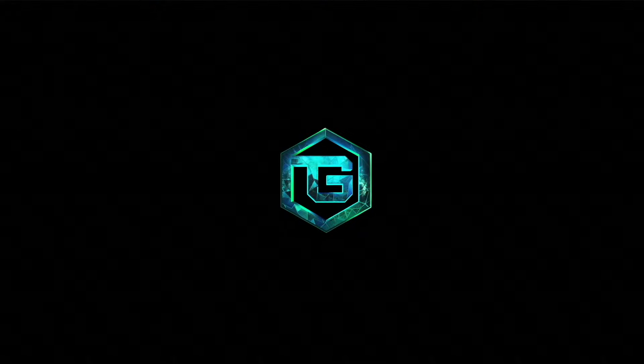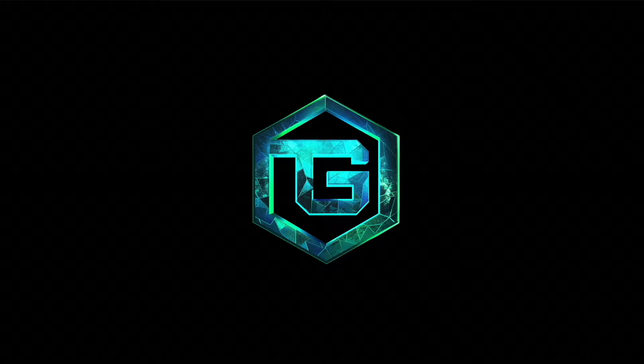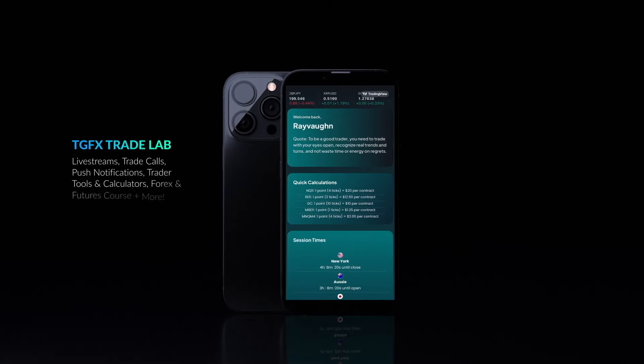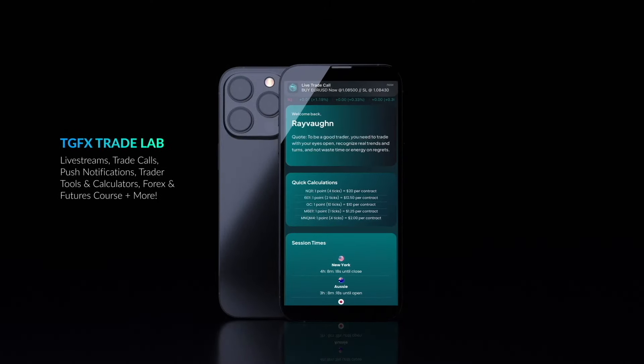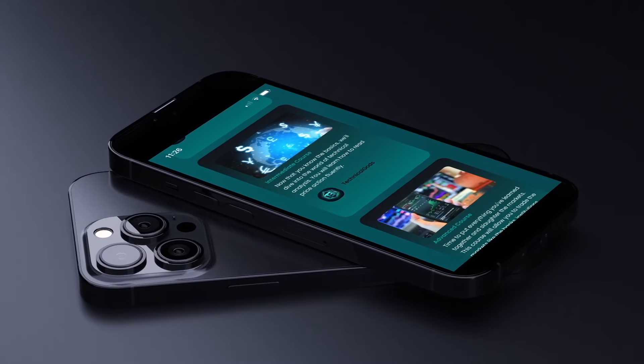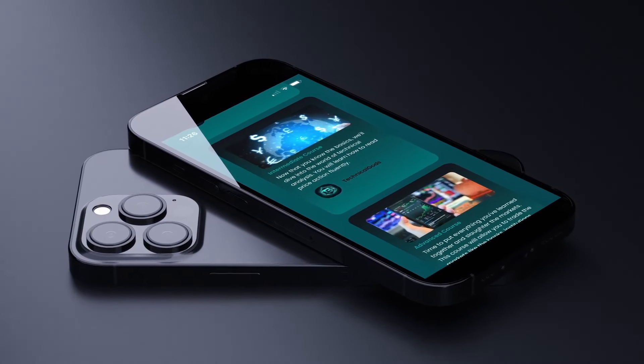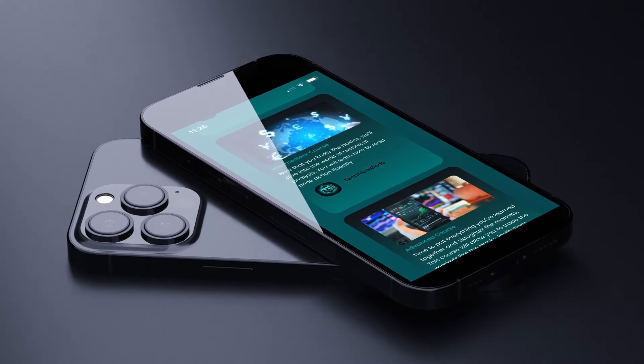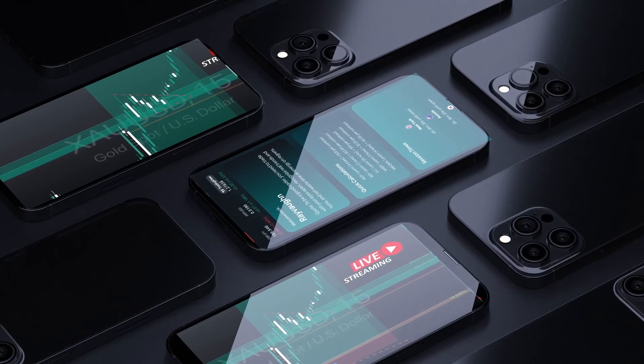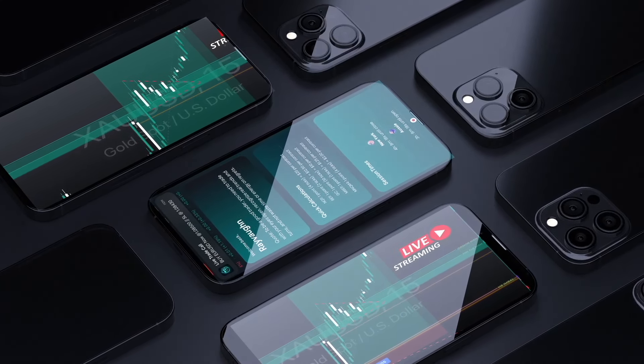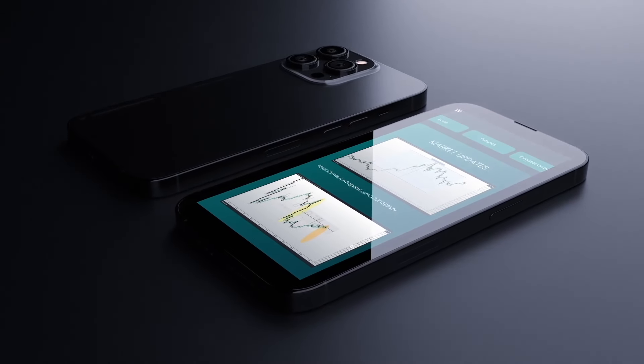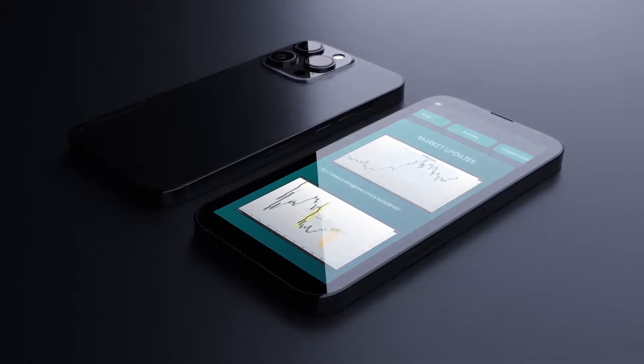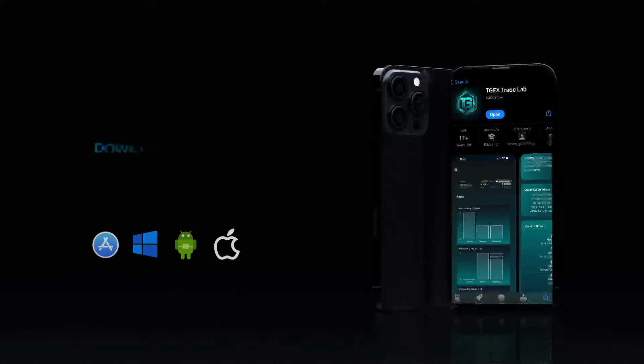Welcome to TGFX Trade Lab, the future of trading education, now available on all devices. Get access to futures, forex and crypto courses and education, as well as various trading tools and widgets. Access our daily live streams directly in the app and trade alongside us. Receive push notifications so that you never miss another trade setup.